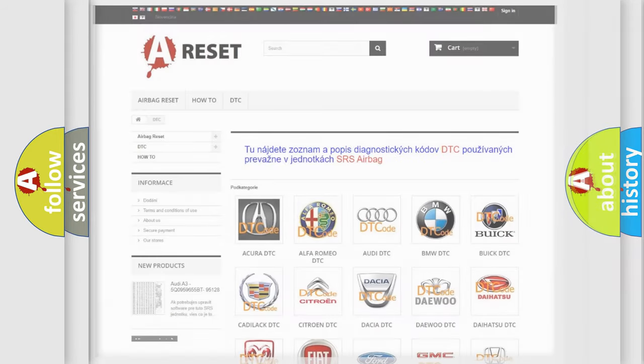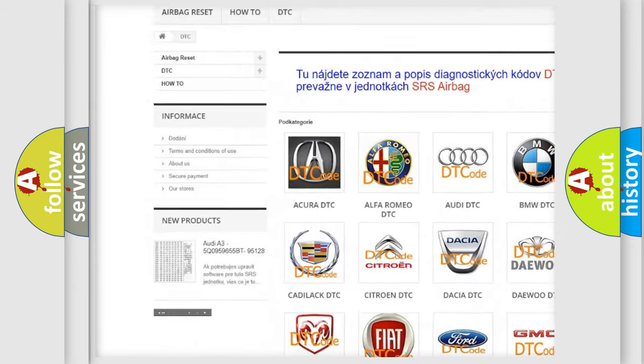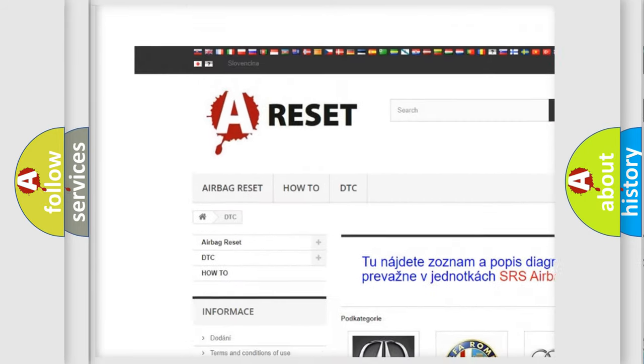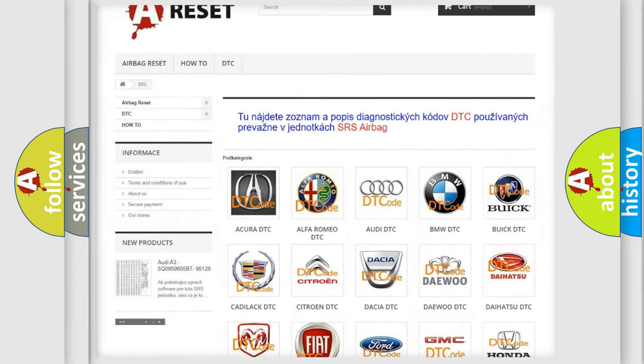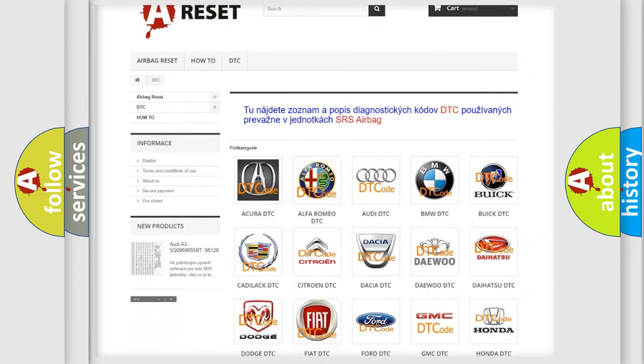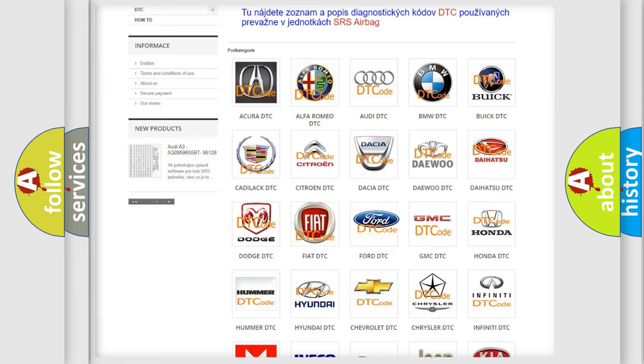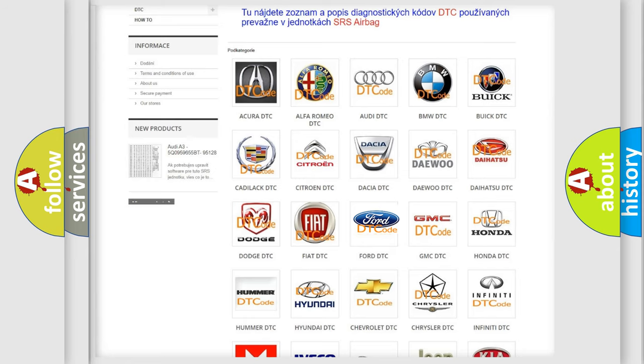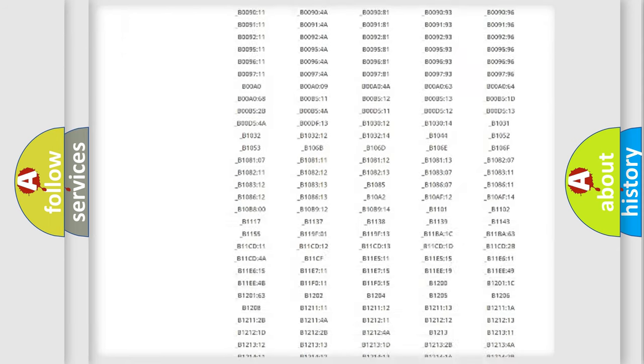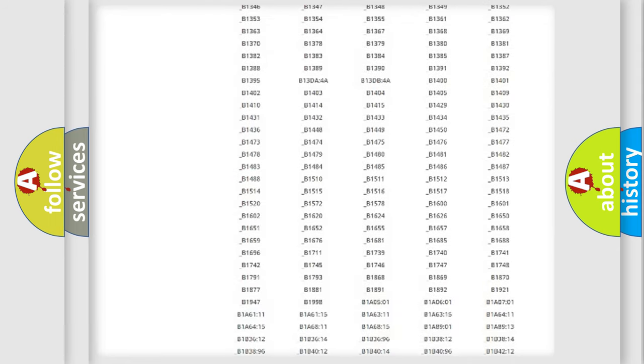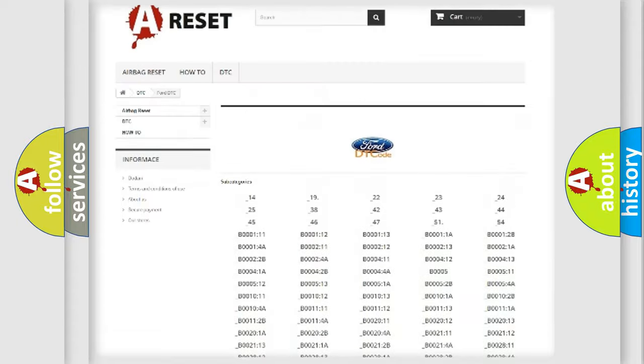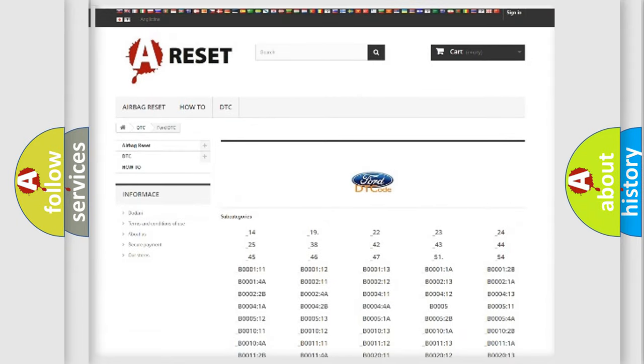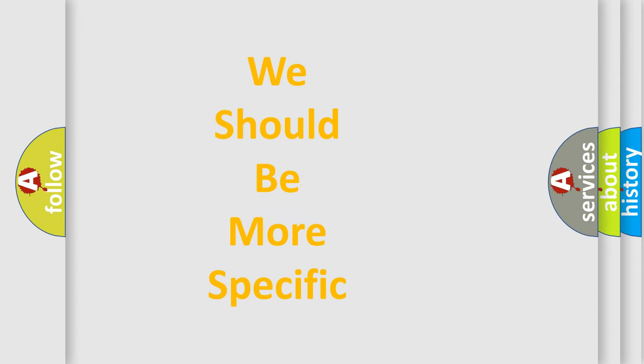Our website airbagreset.sk produces useful videos for you. You do not have to go through the OBD2 protocol anymore to know how to troubleshoot any car breakdown. You will find all the diagnostic codes that can be diagnosed in Infinity vehicles, and many other useful things. The following demonstration will help you look into the world of software for car control units.